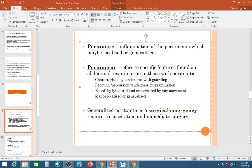Peritonism refers to the specific findings on abdominal examination in patients with peritonitis: tenderness with guarding and rebound tenderness. Guarding may be voluntary or involuntary, but rigidity is always involuntary. The patient will lie very still, like a statue, because any movement causes pain by disturbing peritoneal fluid.